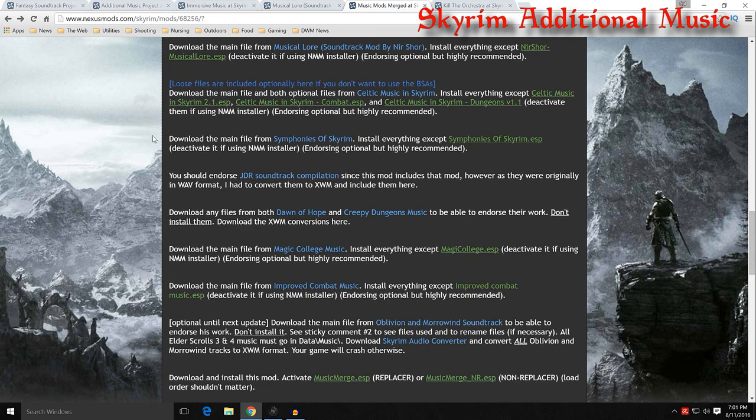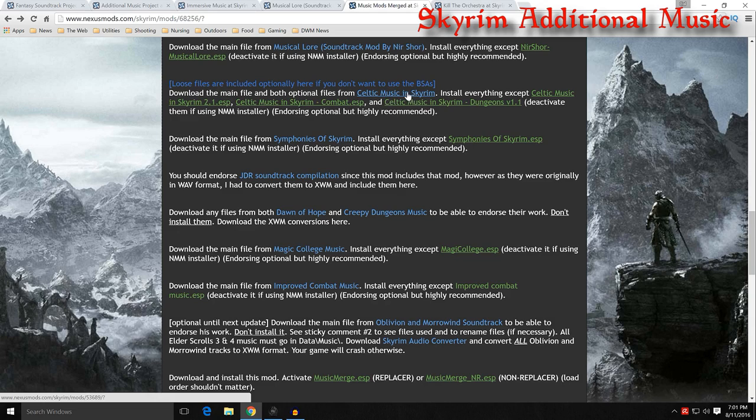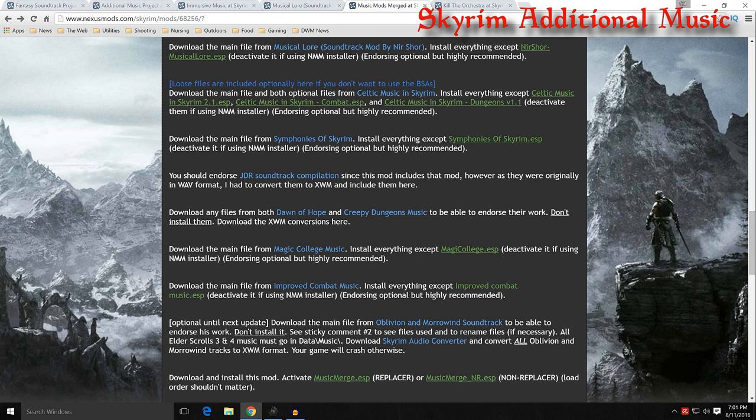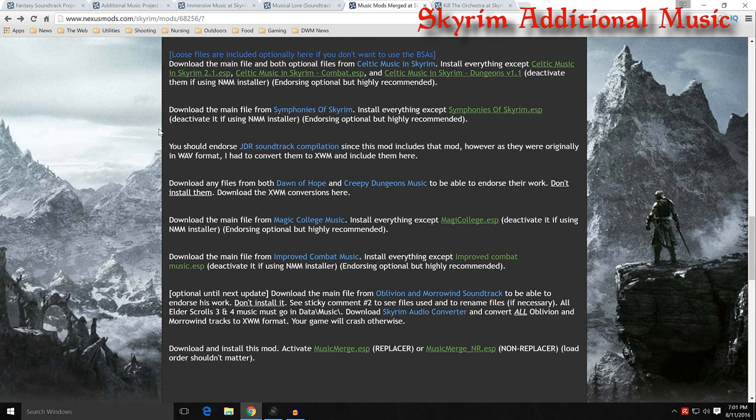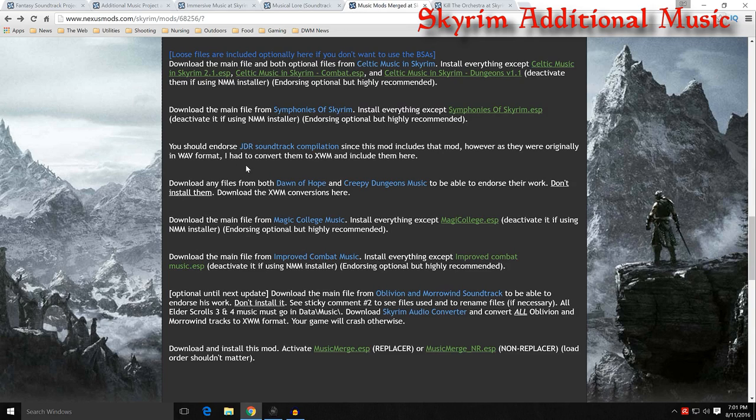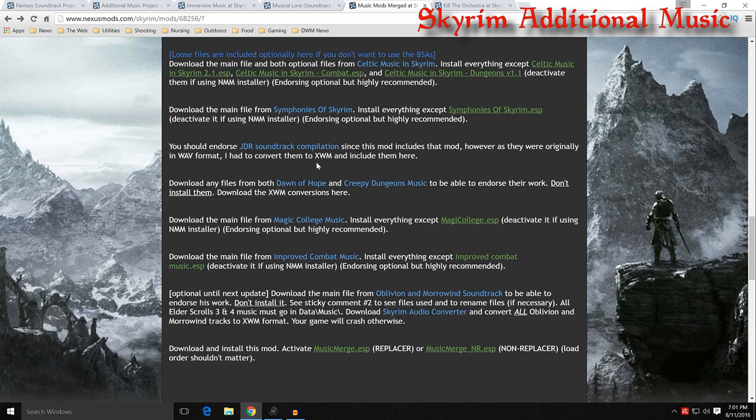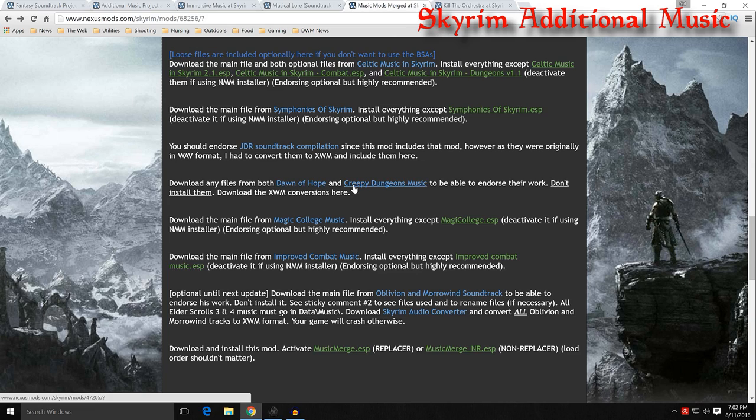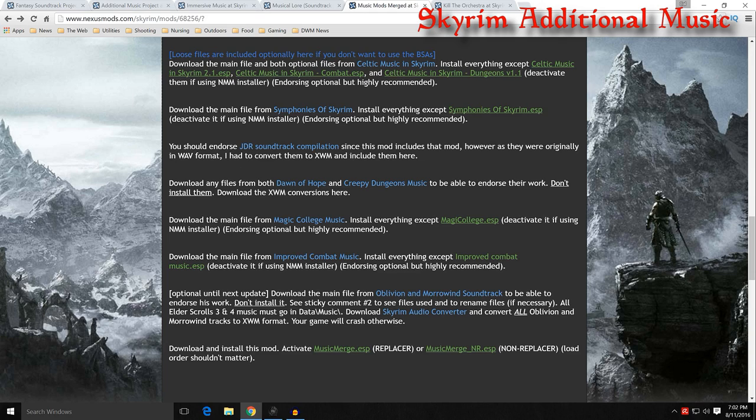And then there are a couple loose files included with the BSAs for Celtic Music and Skyrim. Download everything except for that and deactivate. If you want to use a loose file instead of a BSA version you can go ahead and do that. Now there are a couple exceptions to this and this JDR soundtrack compilation. They are not in an XWM format. The mod author IR Bob went ahead and converted to an XWM and includes them on their download page. And the same thing goes with Dawn of Hope and Creepy Dungeon Music. Don't download them there, but if you want to endorse them you can. But download the XWM conversions on the download page here. And you see all those instructions.